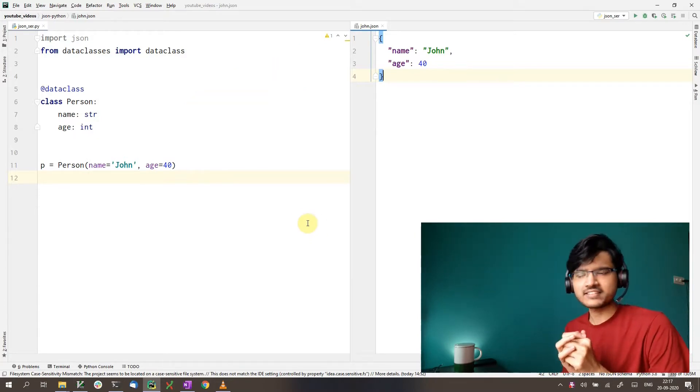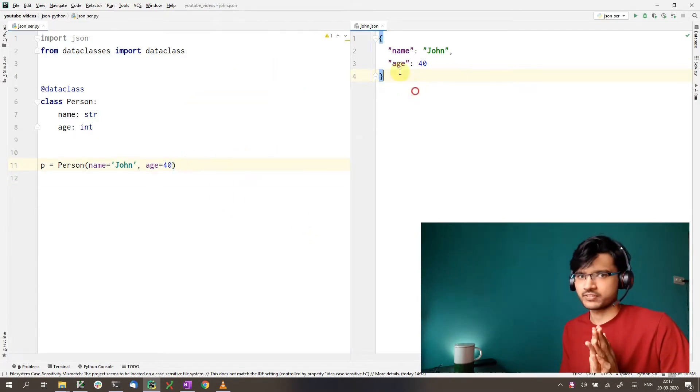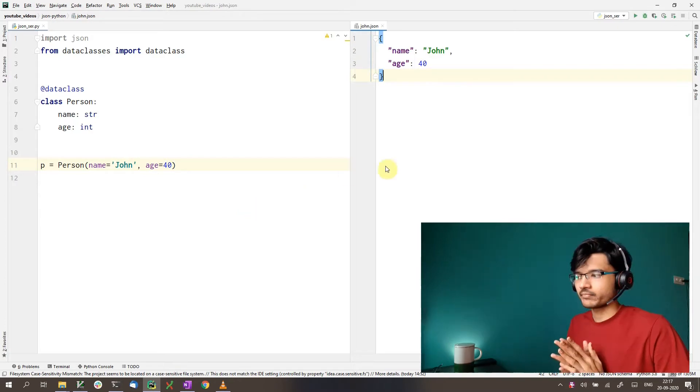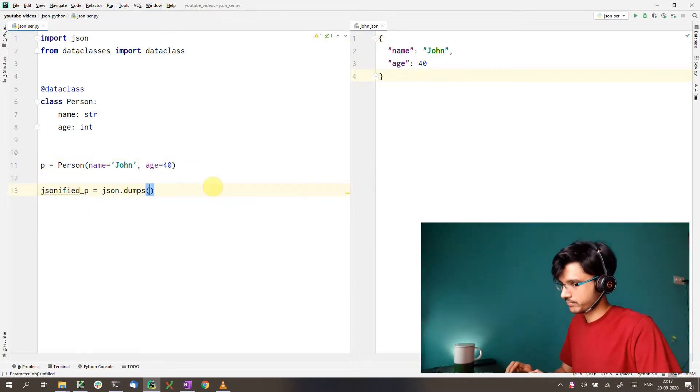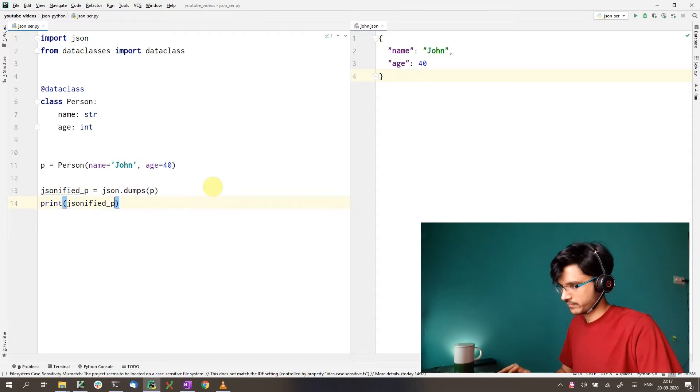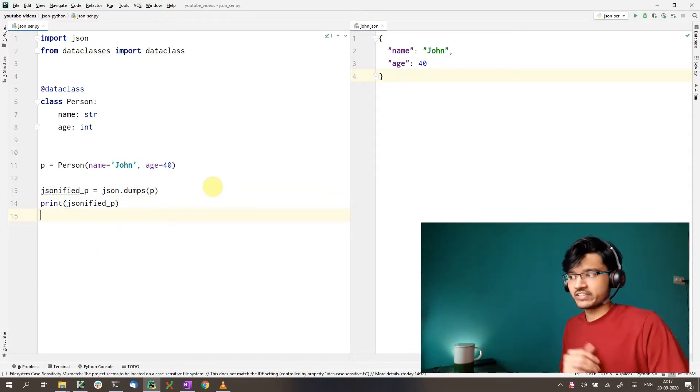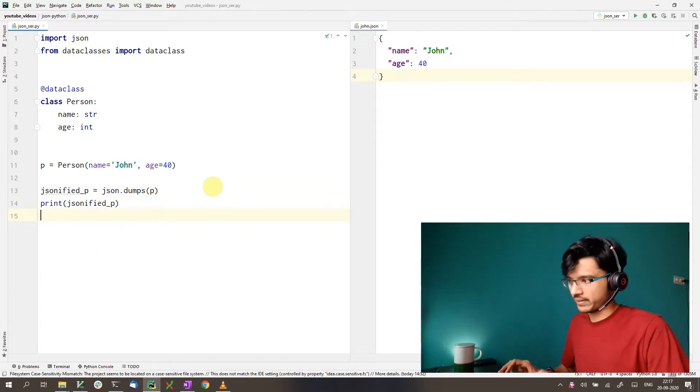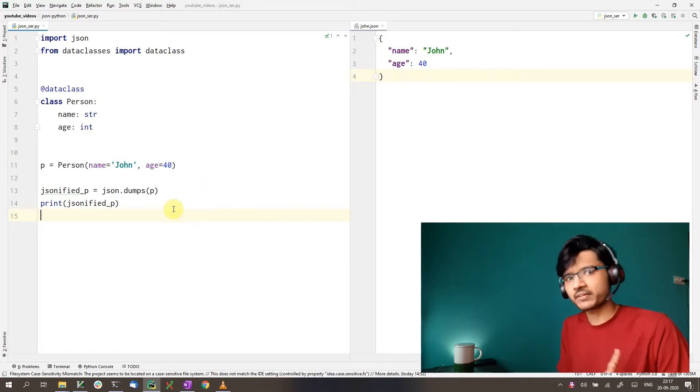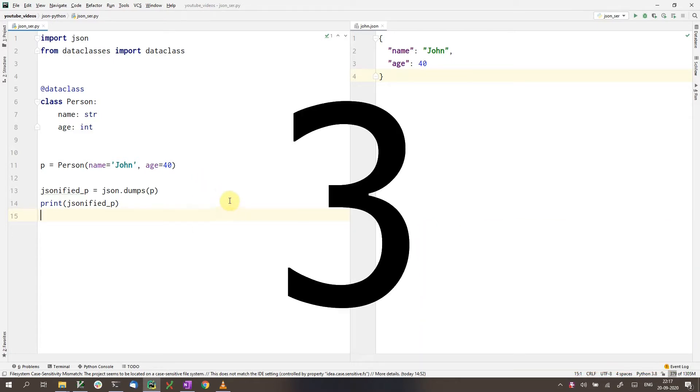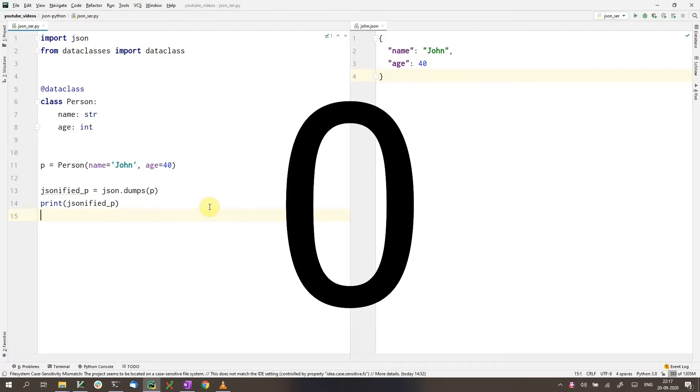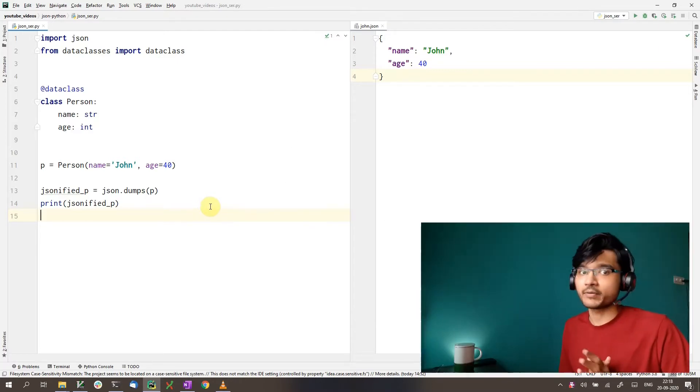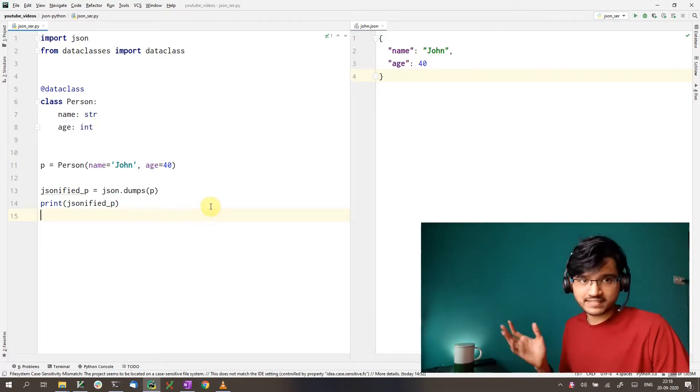Well, in the last video, we have seen dumps. Would that work here? Can we just directly use JSON.dumps? I'll give you a couple of seconds to think about it. So if you said it will give an error, you would be correct. So let's run this and see.